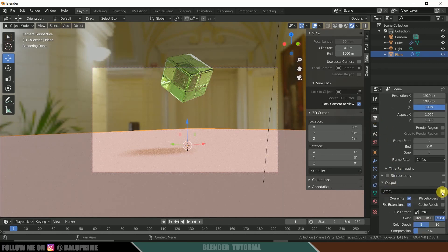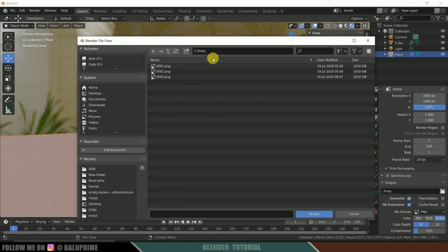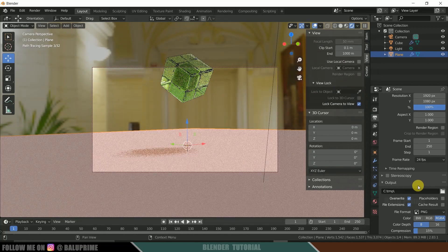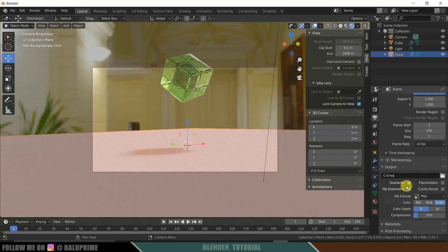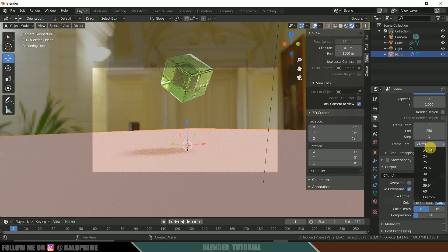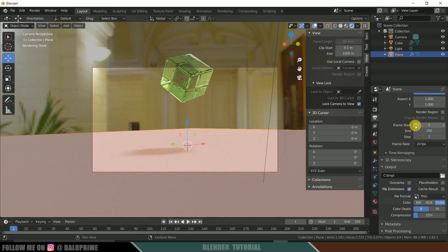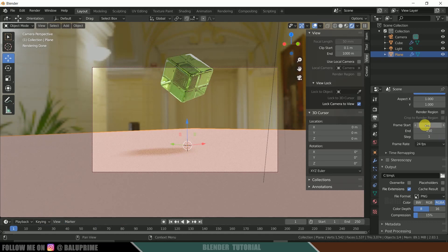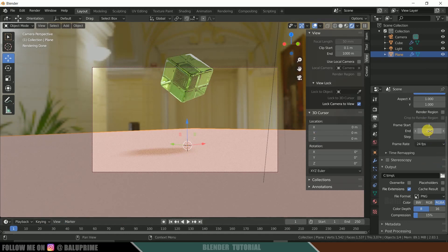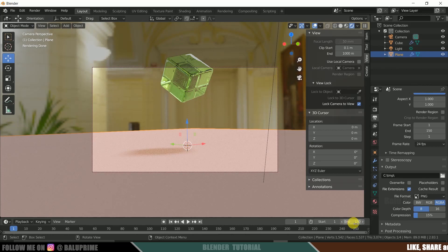Come to this render properties, output properties. Select your output folder here. Uncheck this overwrite. Frame rate you can set here. Either you want 24, 30 or 60, whatever you like. Make sure that our frames are set here, starting from an end frame. So here I don't want to render two frames. I want to render only 150 frames. So change this to 150. You can see this is changed to 150.